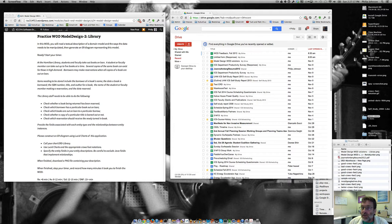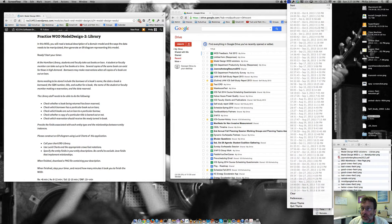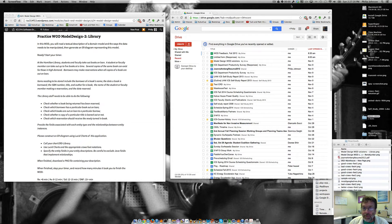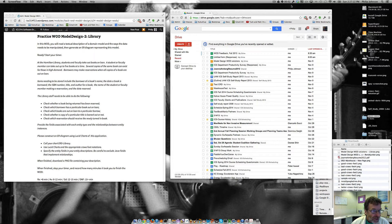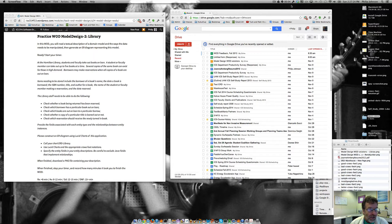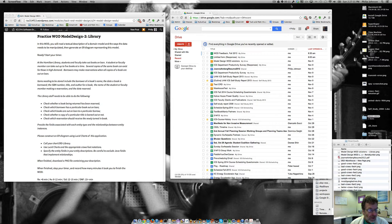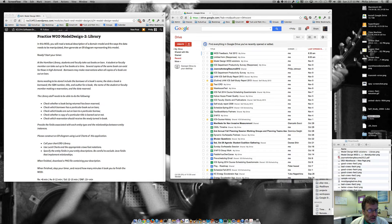Ready start your timer. I guess I'm ready, so I'll start the timer. And it says, at the Hamilton Library, students and faculty take out books on loan. A student or faculty member can take out up to five books at a time. Several copies of the same book can exist. Borrowers can make reservations when all the copies of the book are out on loan.